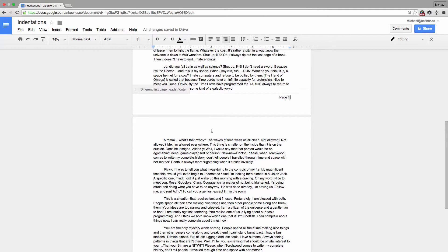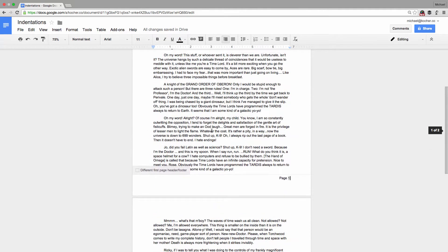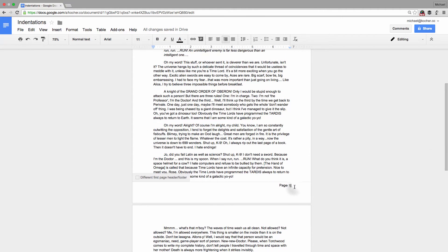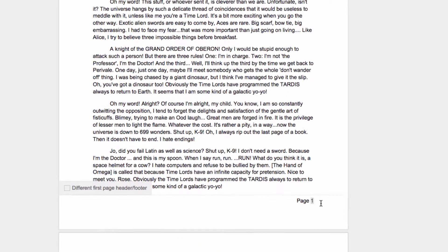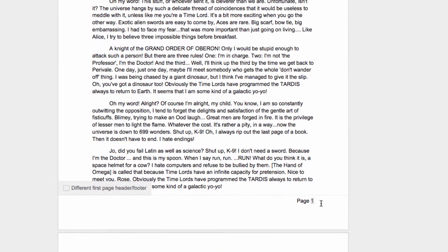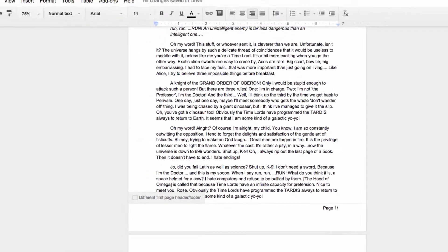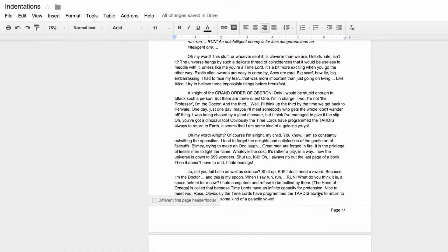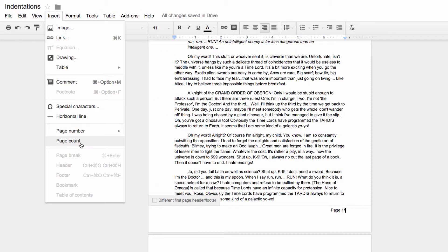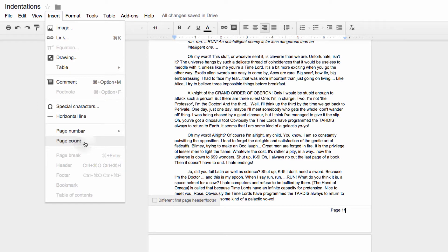Excellent! Now let's add a page count. Sometimes it's handy to include the total number of pages in your document at the bottom of every page. After the page number, type the slash symbol. That's the key that's under your question mark on your keyboard. Now head back to the Insert menu and this time select Page Count.